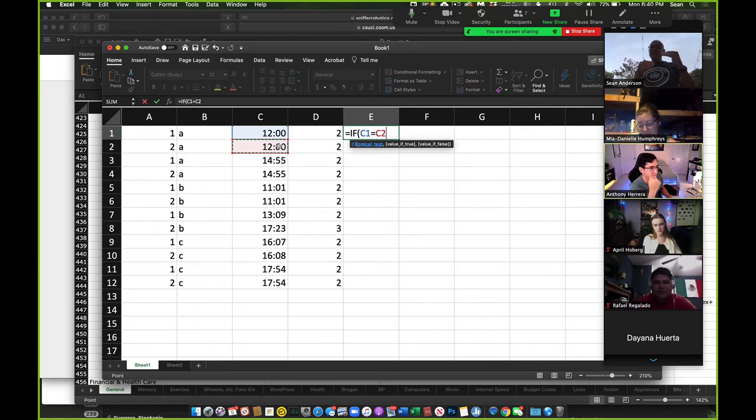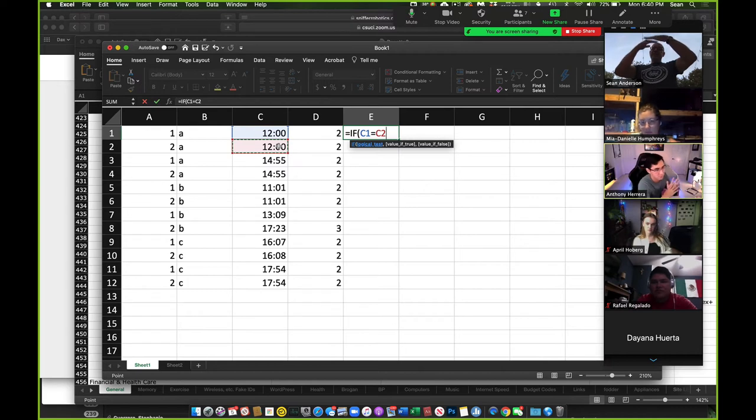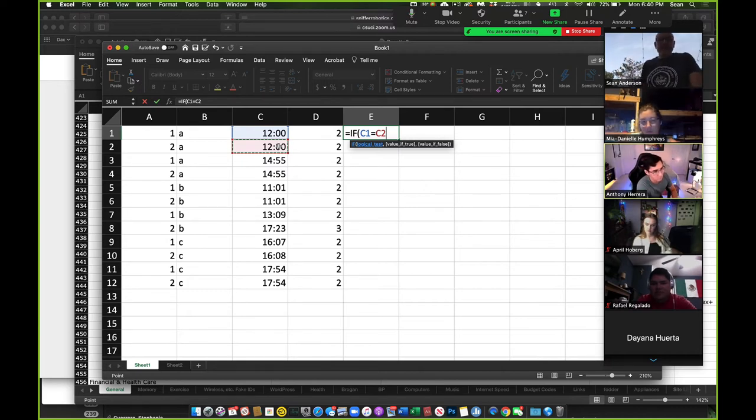So if we have duplicative data and we sort it by the row, date, and time, you guys with me? They're going to be bumping up against each other. They're going to be right next to each other, right? Okay. So I'm going to say if this is true.